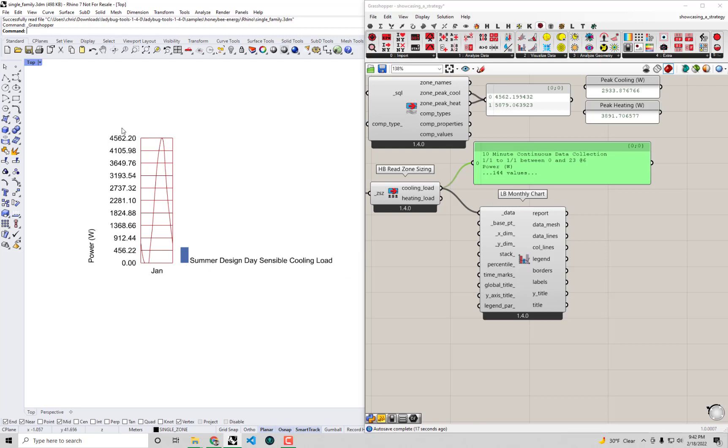We can see this is specifically the design day sensible cooling load. This number at the top is actually practically the same as the one we see here coming through the read HVAC sizing component.